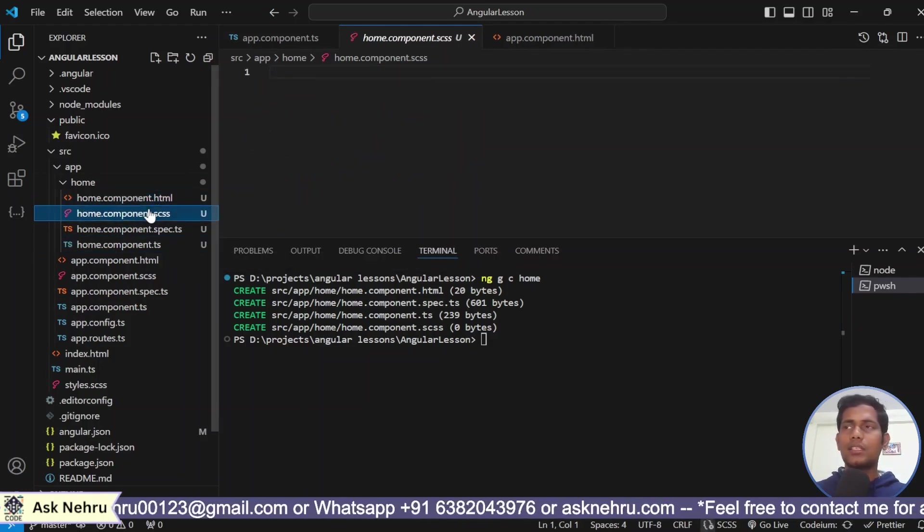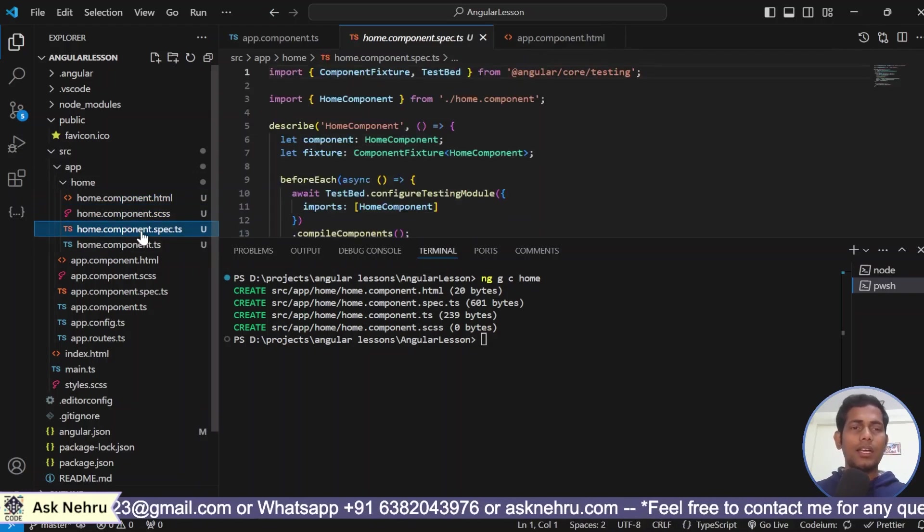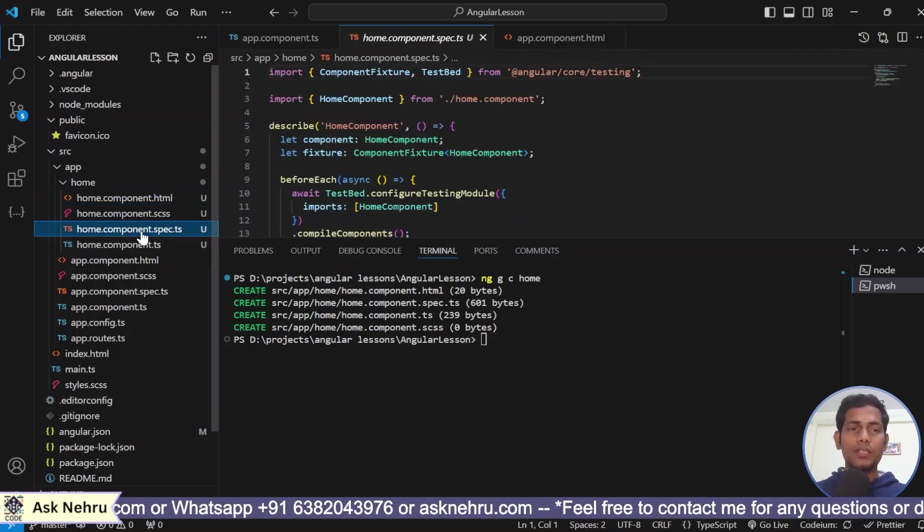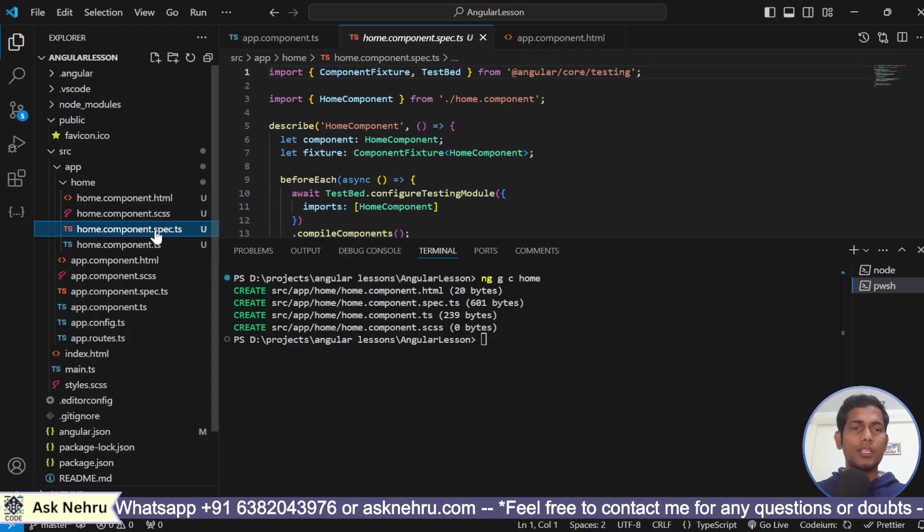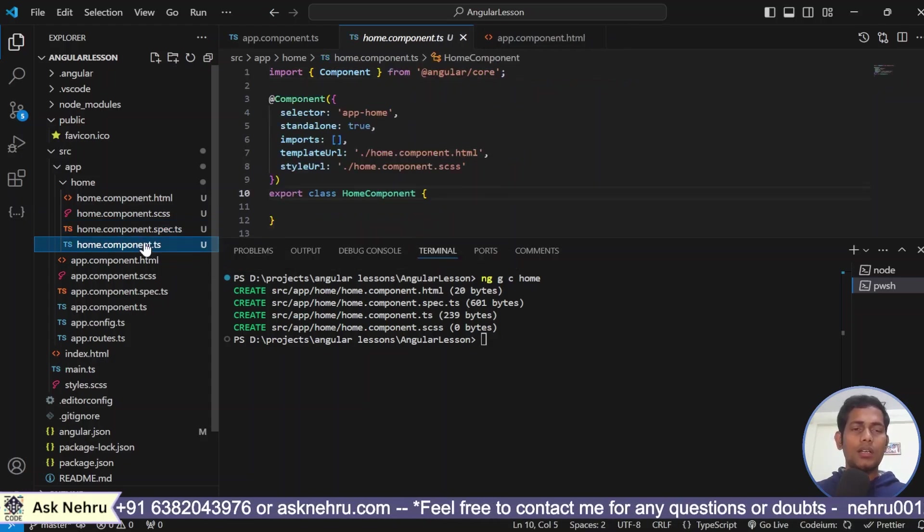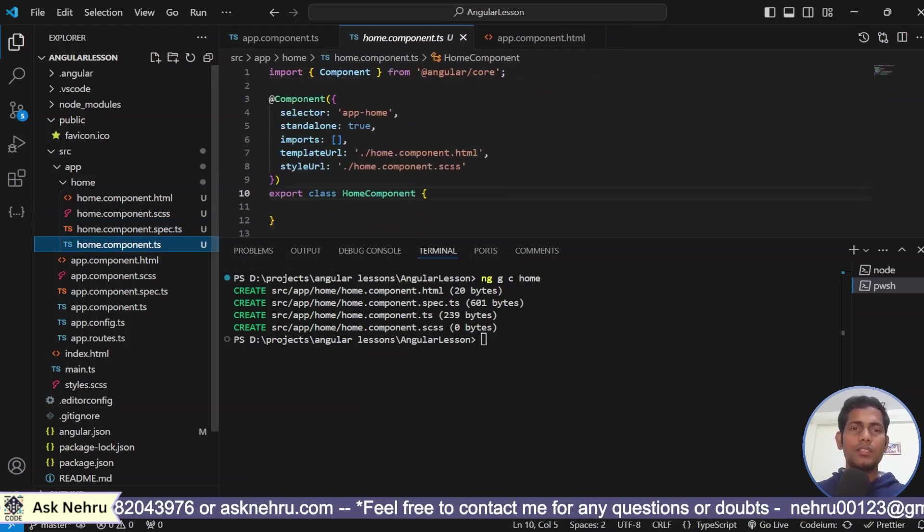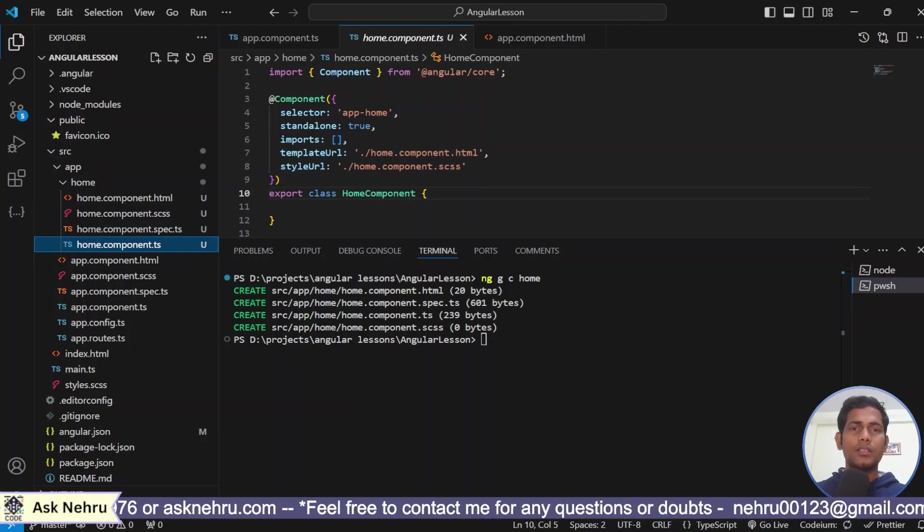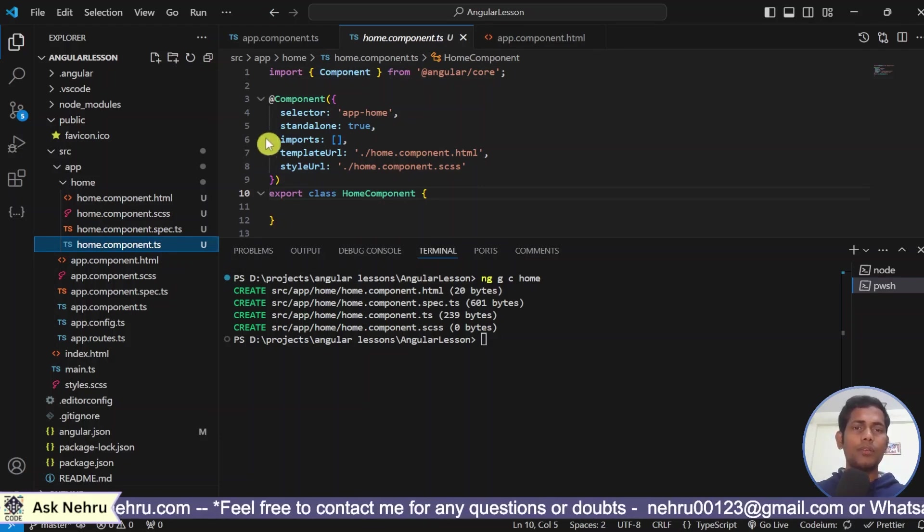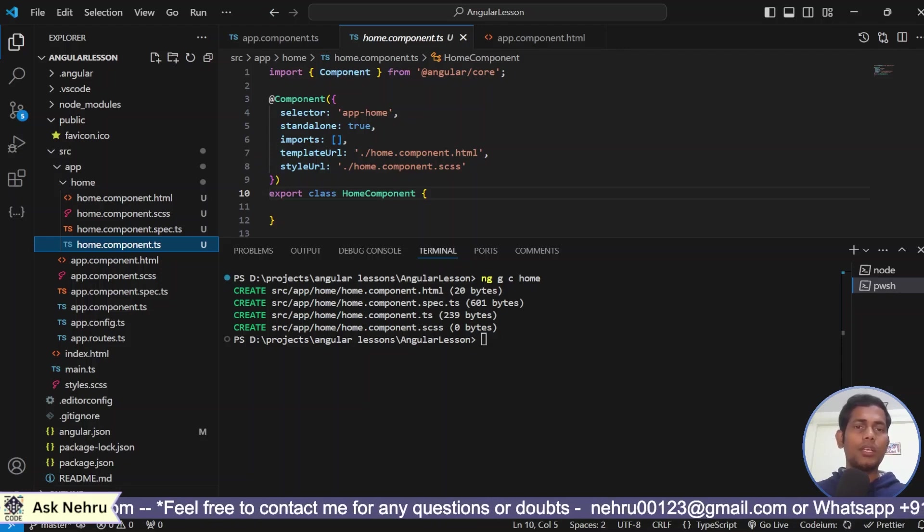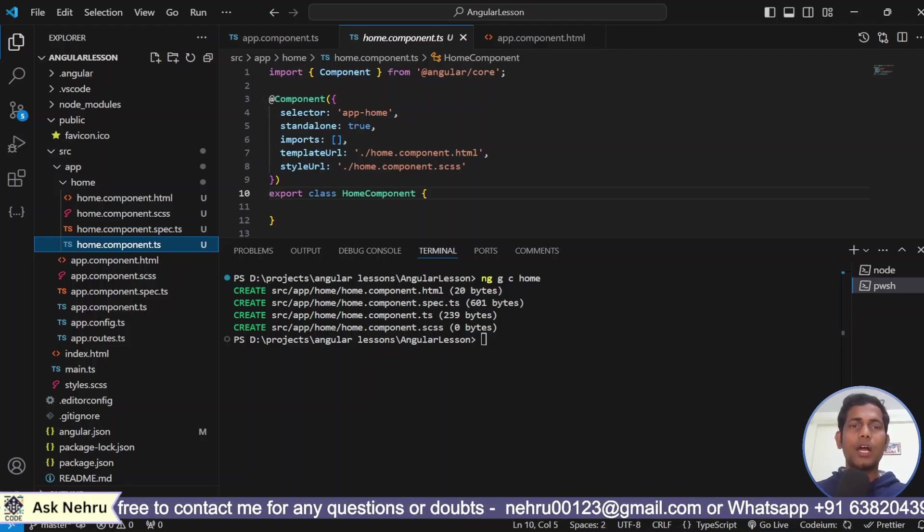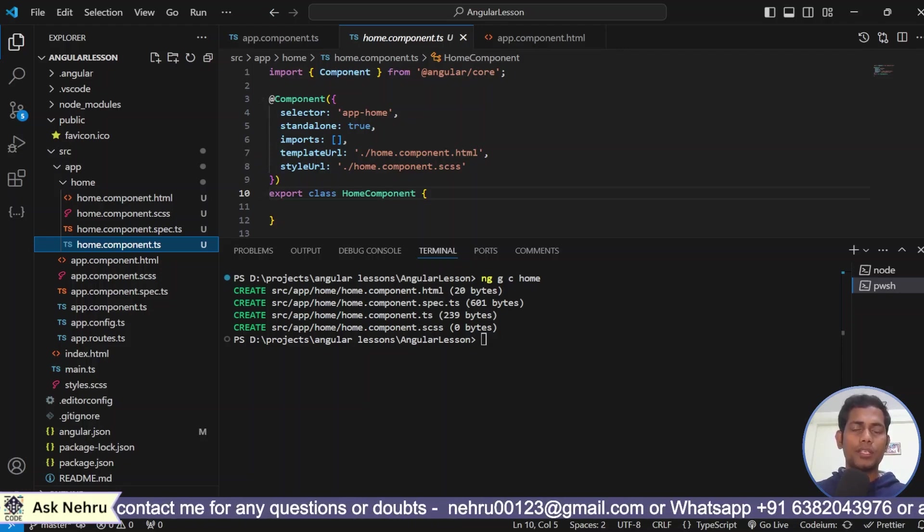The scss is to style the content. And spec.ts is also very important for testing. For testing, I will create a new video series. And this is the ts. Ts is nothing but it's a root component for root section of the component. Here, we have many things. We have at component. It is an object.